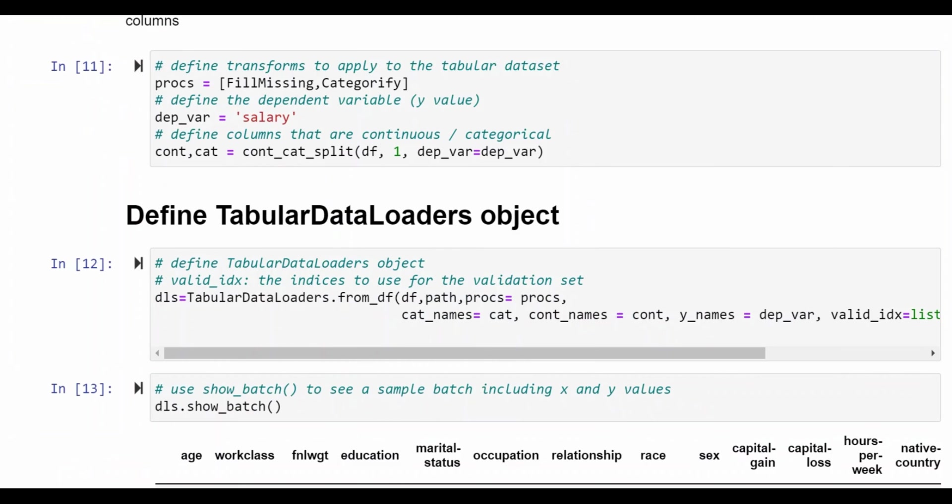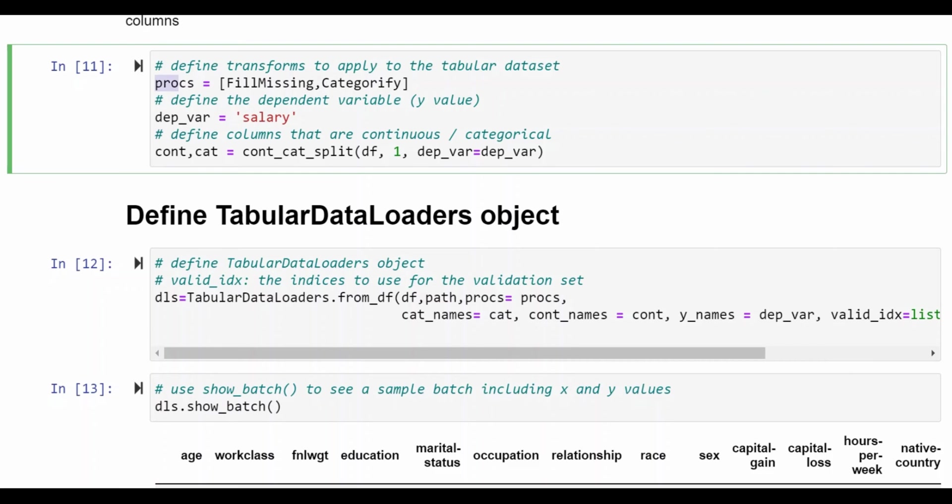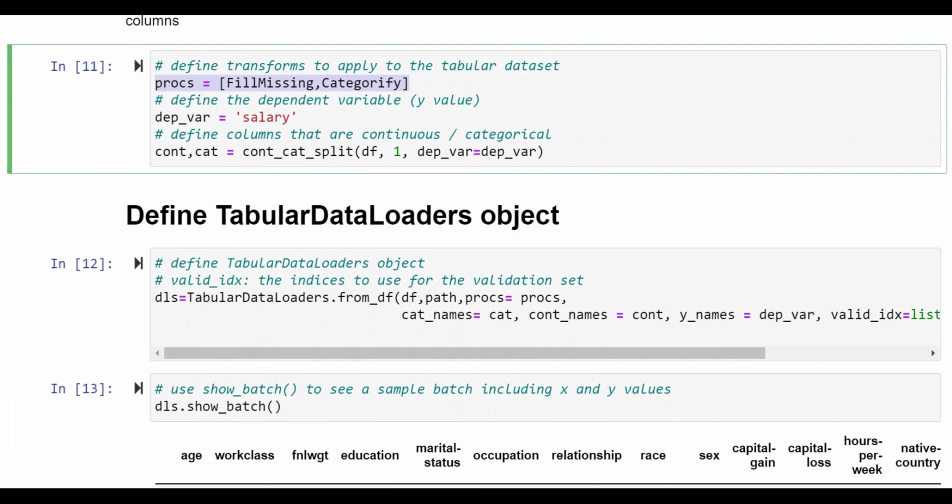Now we're going to get to some of the unique features that are in FastAI to help with tabular data sets. We're going to define a set of processes. This is going to make up the pipeline for preparing the data set. We're going to specify that we want missing values filled and we want to apply categorify and this helps by providing numeric identifiers to replace the categorical values.